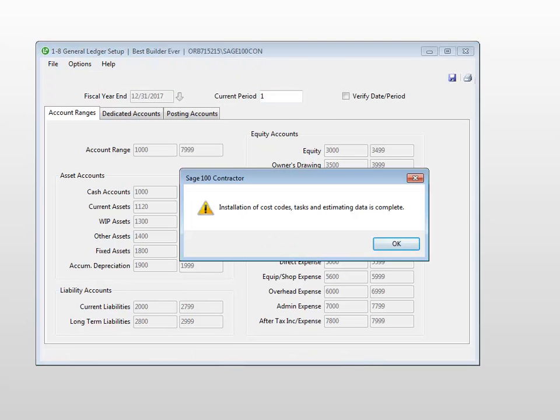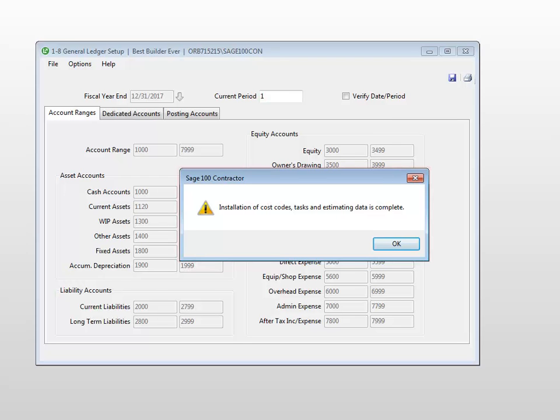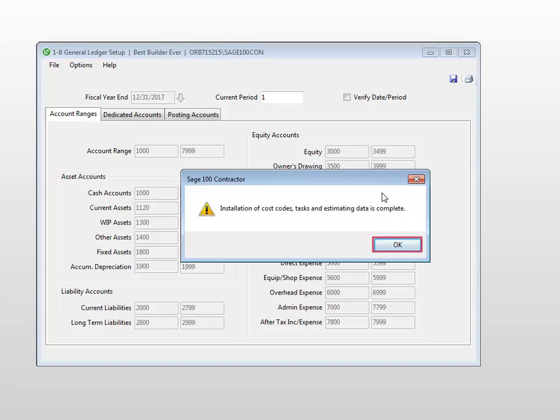Once the cost codes, tasks, and estimating data is installed, you will get a message letting you know the installation has been completed. Select OK.